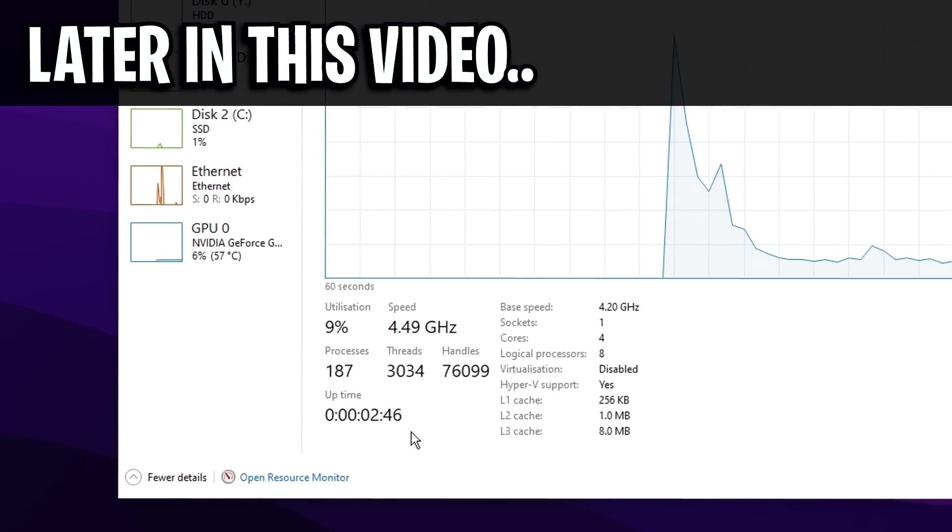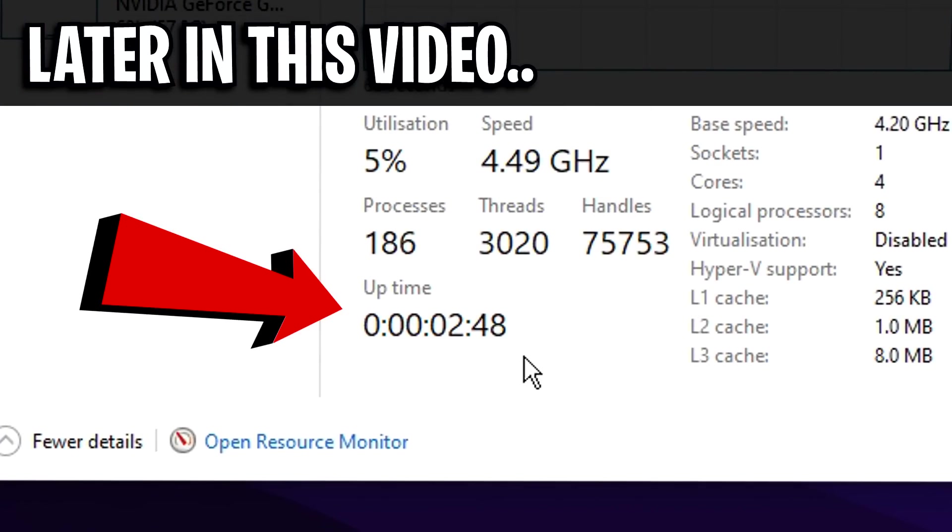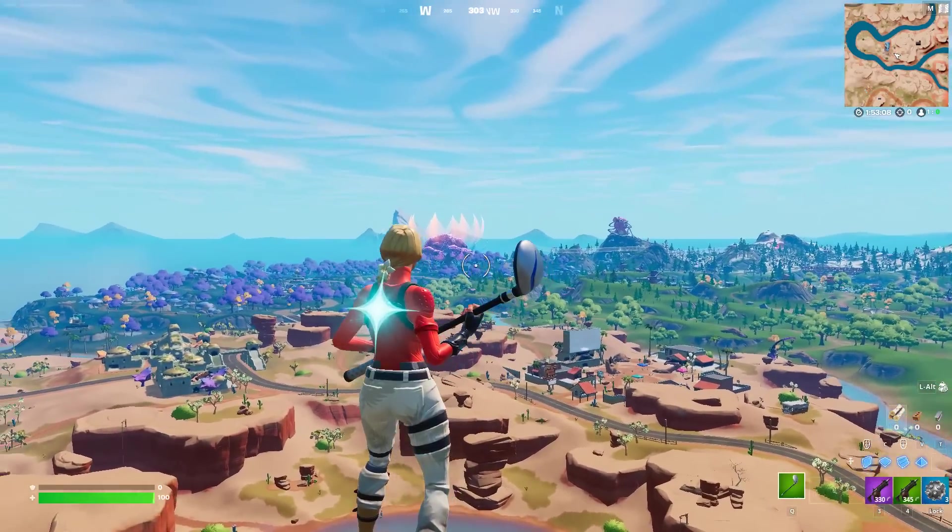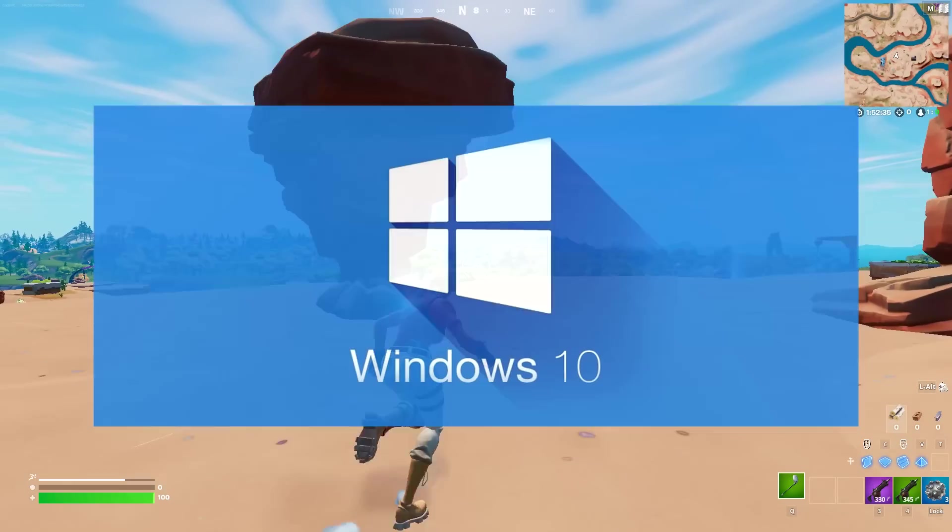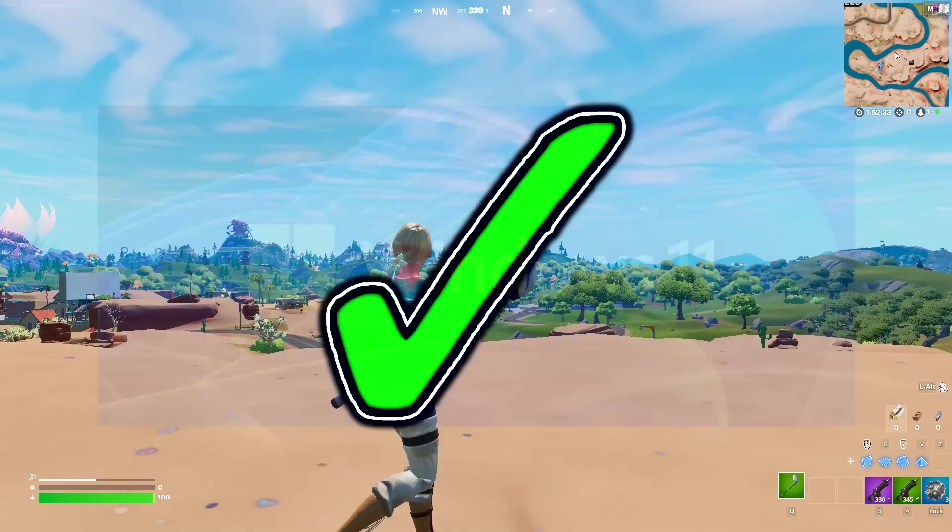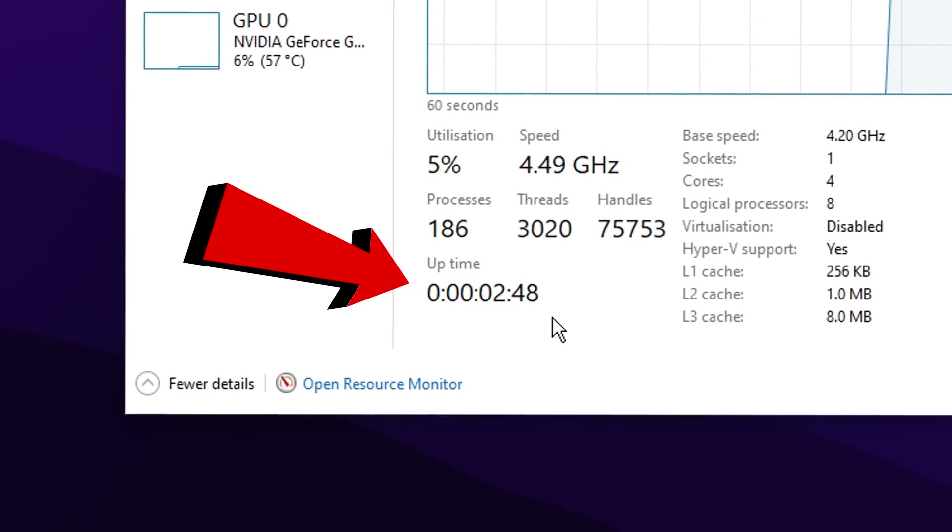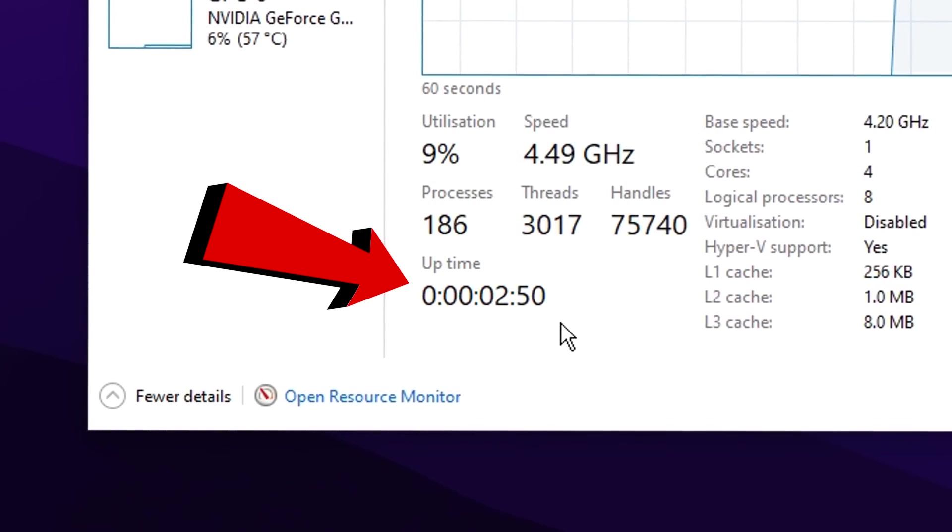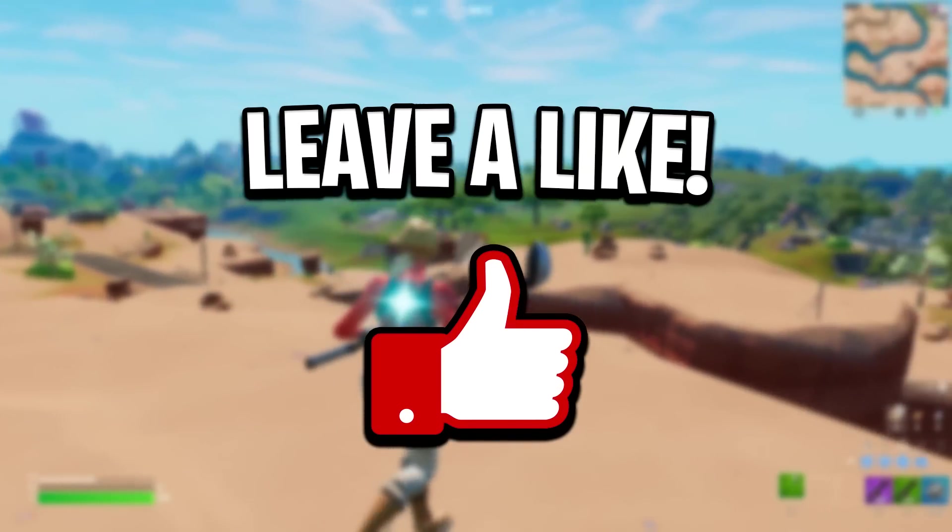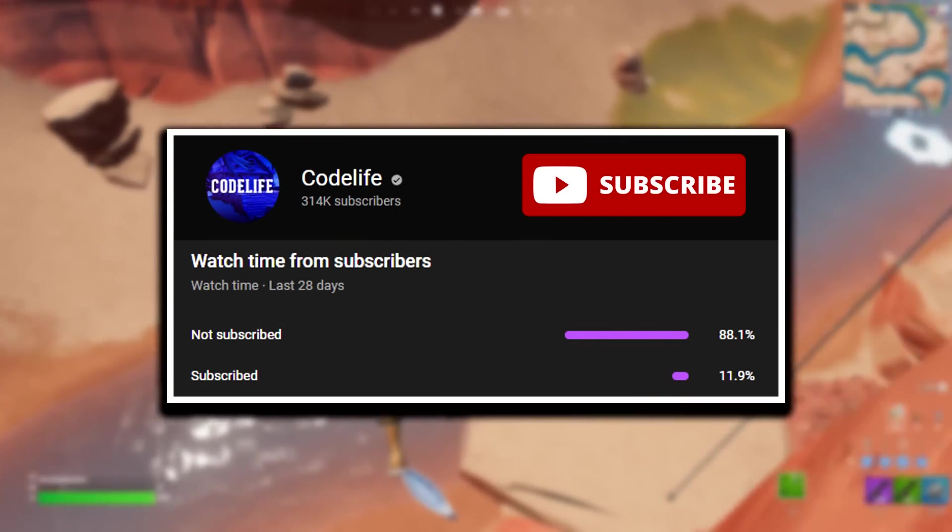In this video today, I'm going to quickly explain how changing one setting in Windows can actually fix your FPS drops in Fortnite. If you're on Windows 10 or Windows 11, it doesn't matter. Changing this one setting could help you out a ton. So if the video does help out, feel free to drop a like on it and subscribe for more like this one.